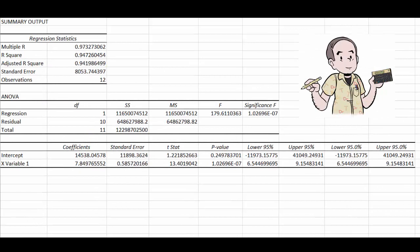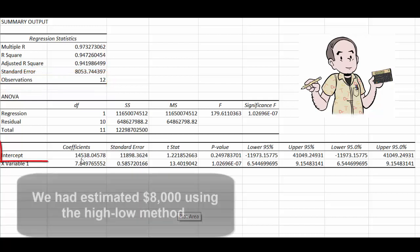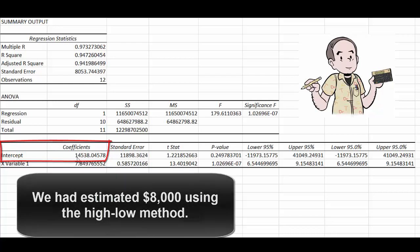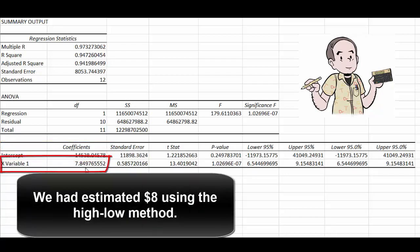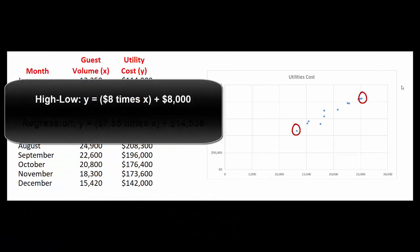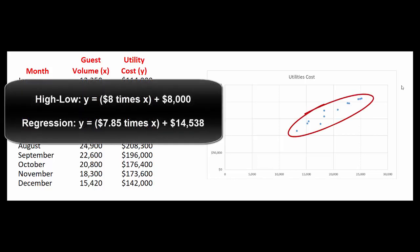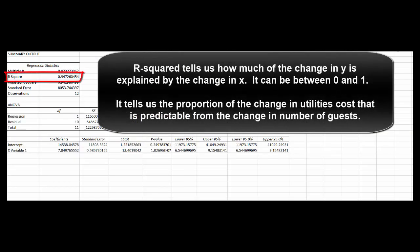So instead of just using two data points, Excel used all 12. Decided that the intercept was $14,538. The slope was $7.85. So our formula looks a little bit different than what we guessed. Using the high-low method, we had said that the formula is $8 per guest plus $8,000. If we use all the data, it looks more like $7.85 per guest plus $14,538. And if we look at the R squared number here, 0.9472, that's a pretty high R squared, which tells us that this is a pretty good relationship between the formula we just created and the data.